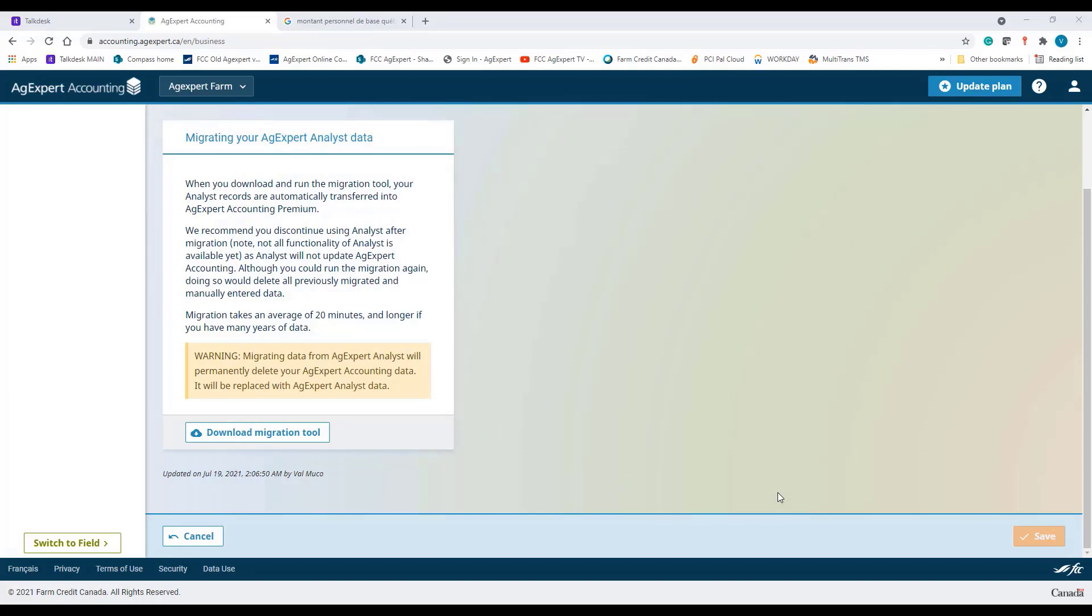Once you receive the email that your migration was successful, you'll be able to log back into your account, and your data will be ready for you to work with. All your setup information and history will be available for you to use.